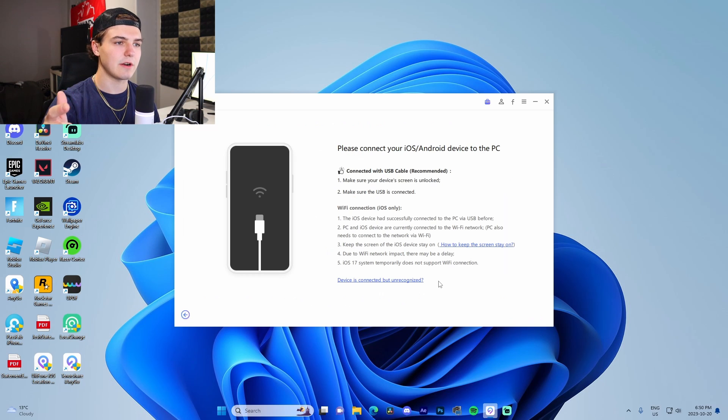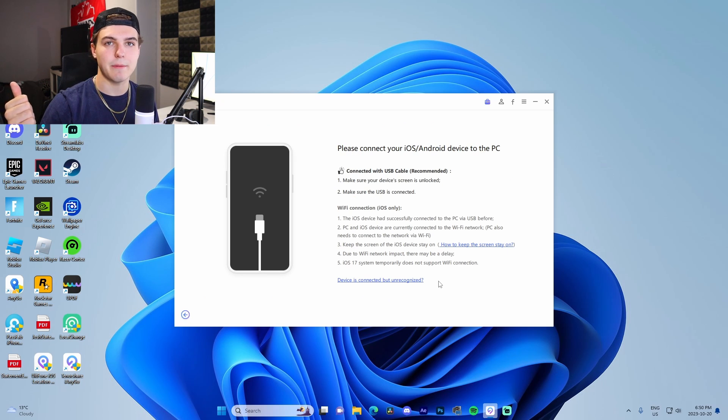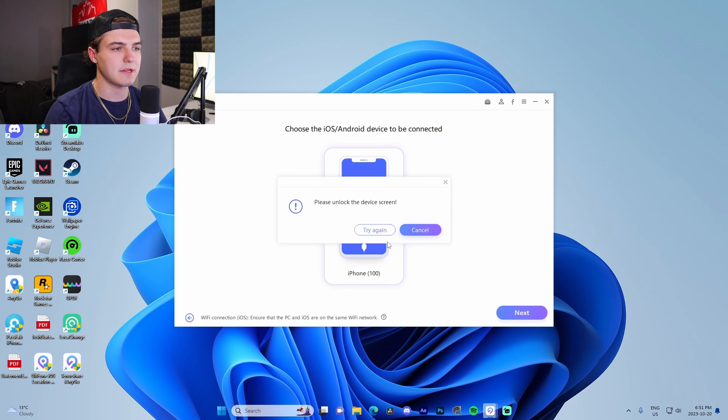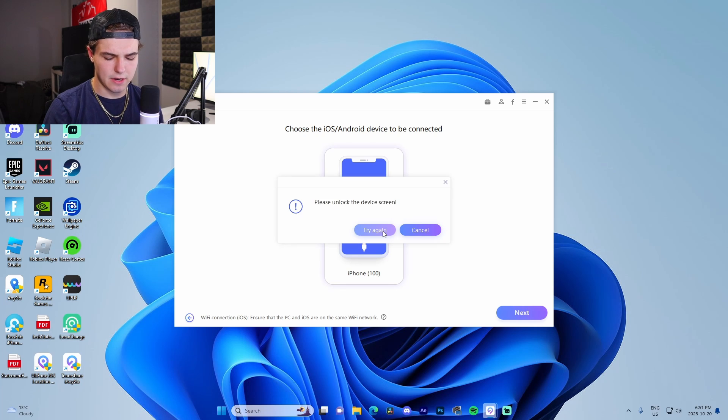We just need to restart the device. I'll see you guys once I've actually restarted it. My phone is restarted now, we're just going to go to next and I got to unlock the lock screen real quick.